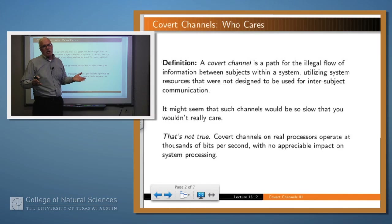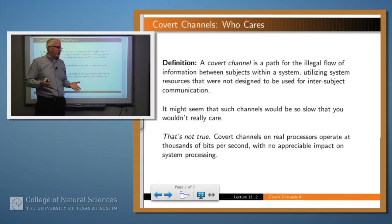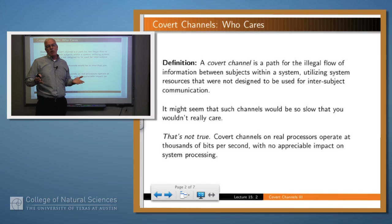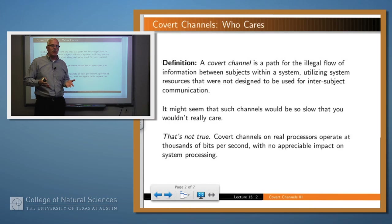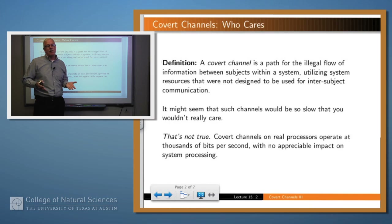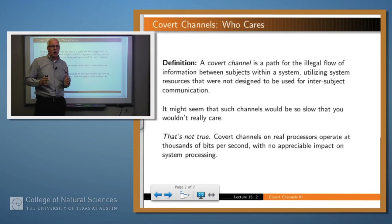You might say one bit of information — who cares about that? Well, in realistic scenarios, covert channels can be used to send hundreds, thousands, or even millions of bits of information, and so it becomes a real problem.